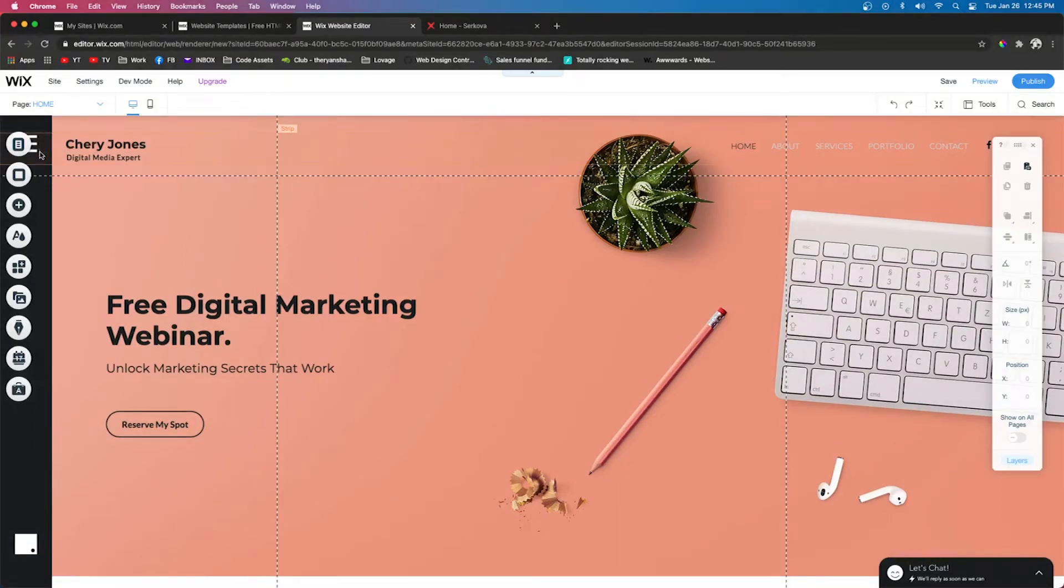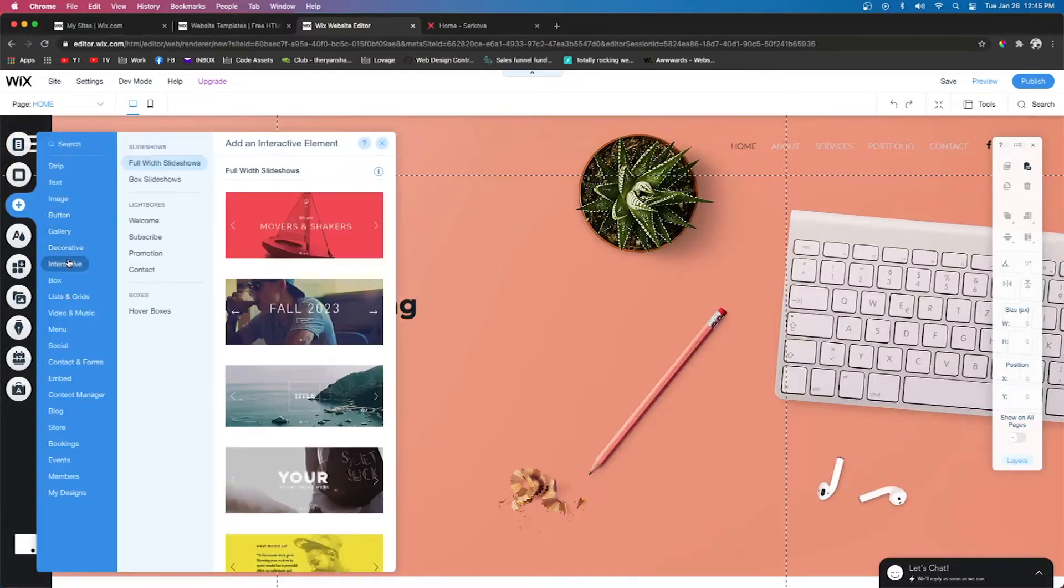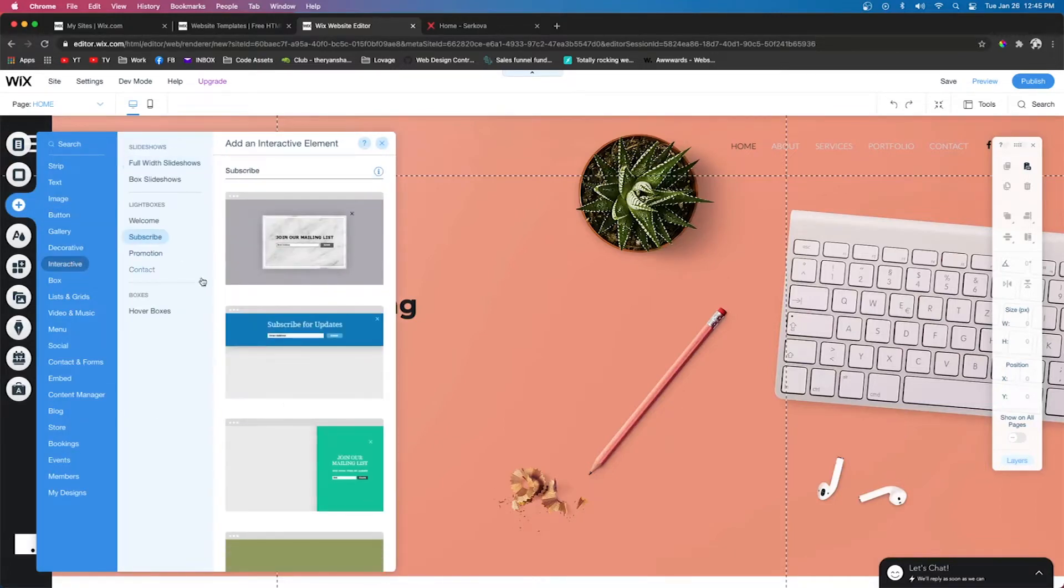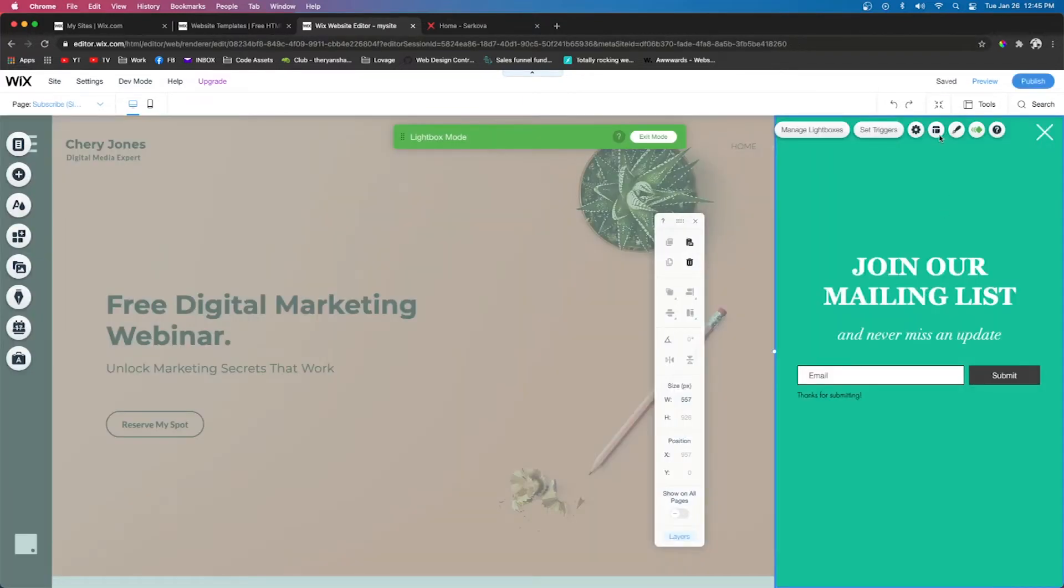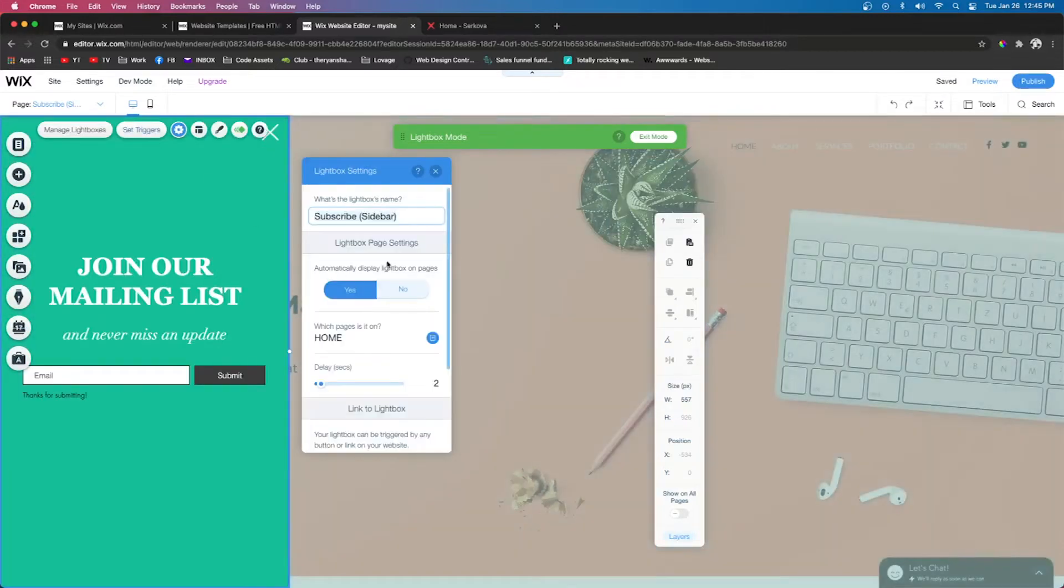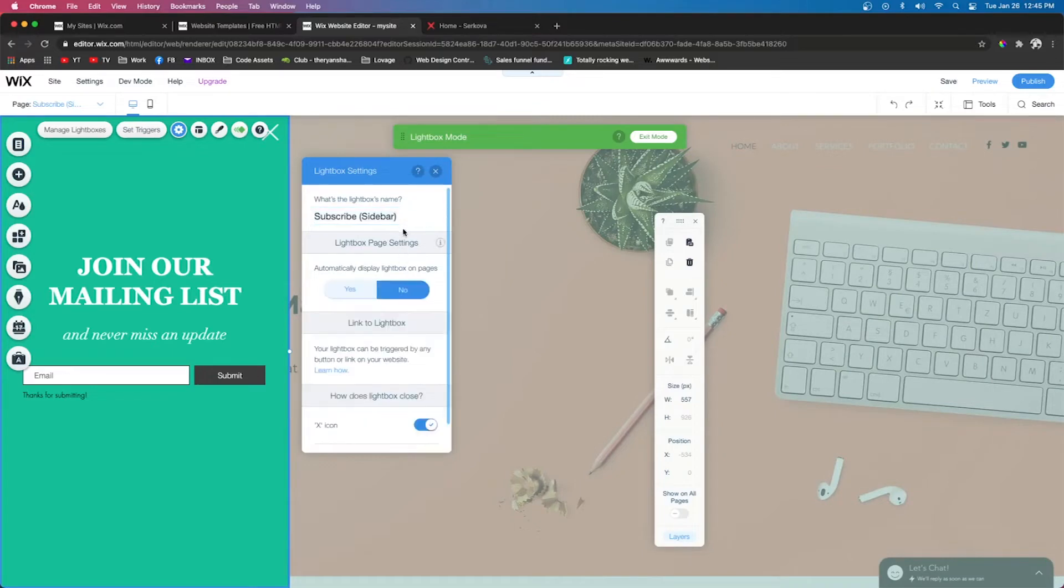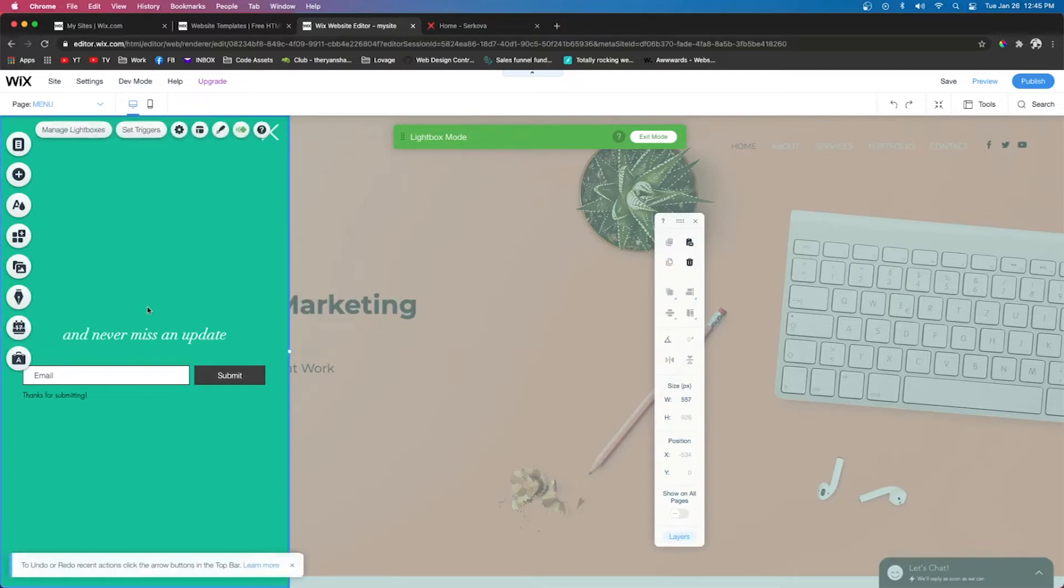We're going to go to Add, we're going to go to Interactive, we're going to click Subscribe, and we're just going to drag this out. The first thing we need to do is press Layouts. We're going to set it to the left-hand side. Next, we're going to set Triggers. We're going to say Automatically Display to No, and we're going to name this Menu.